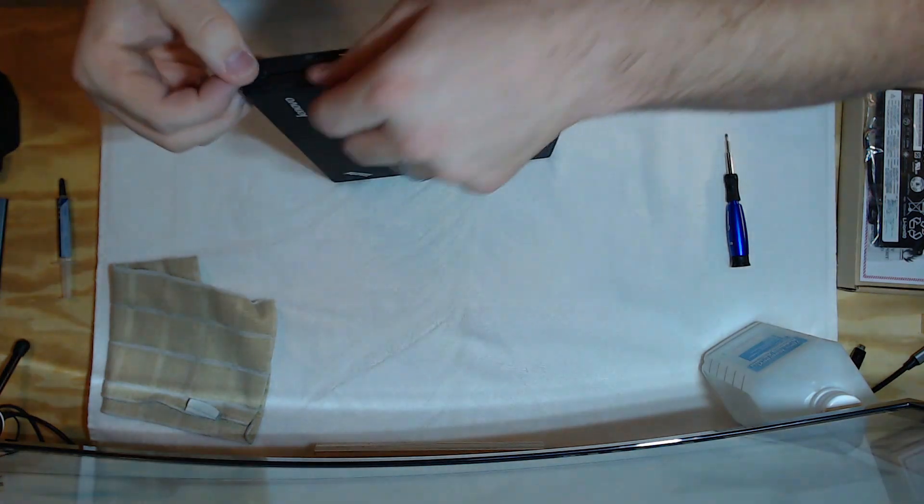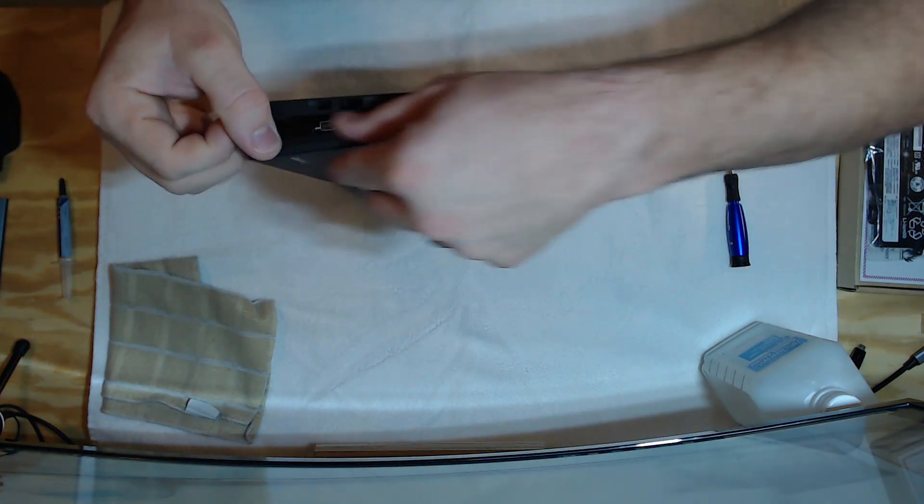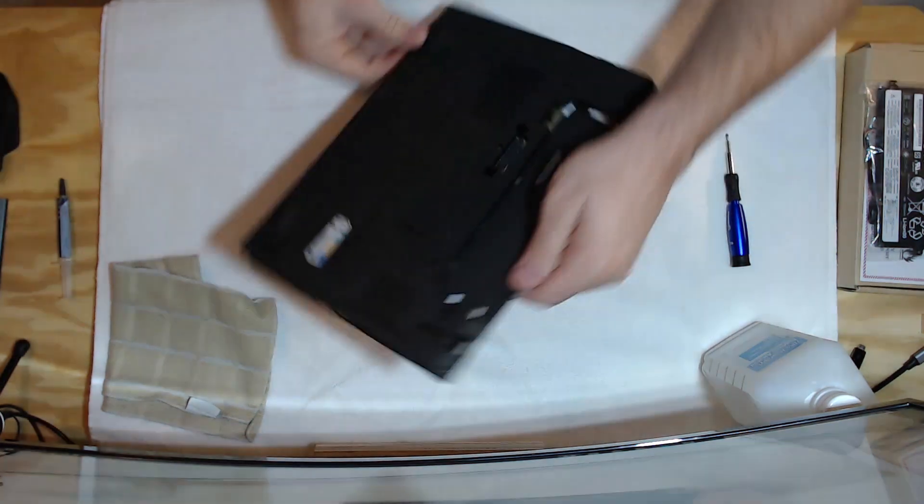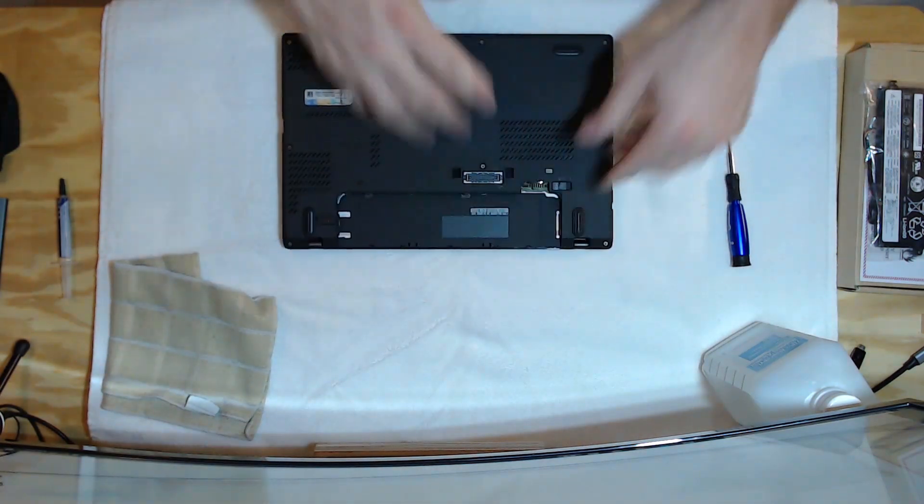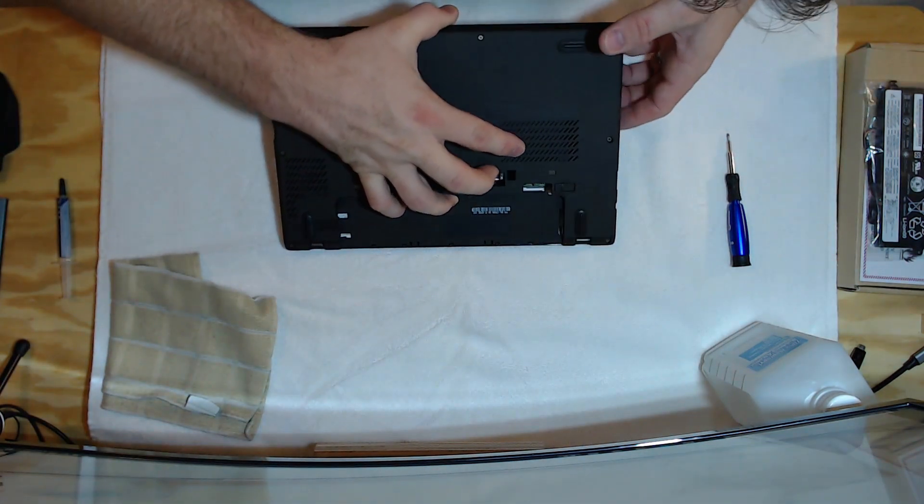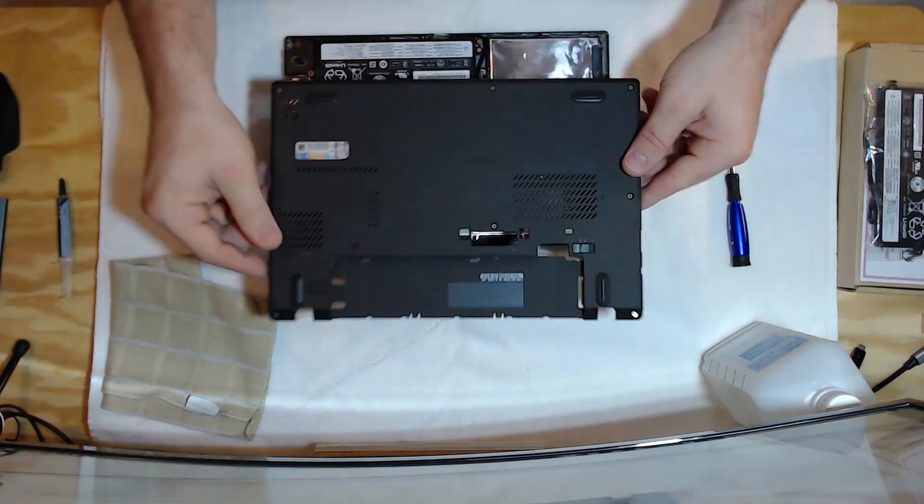I know a lot of people have criticized Lenovo for using clips in a professional notebook. But, it is what it is. We move on.